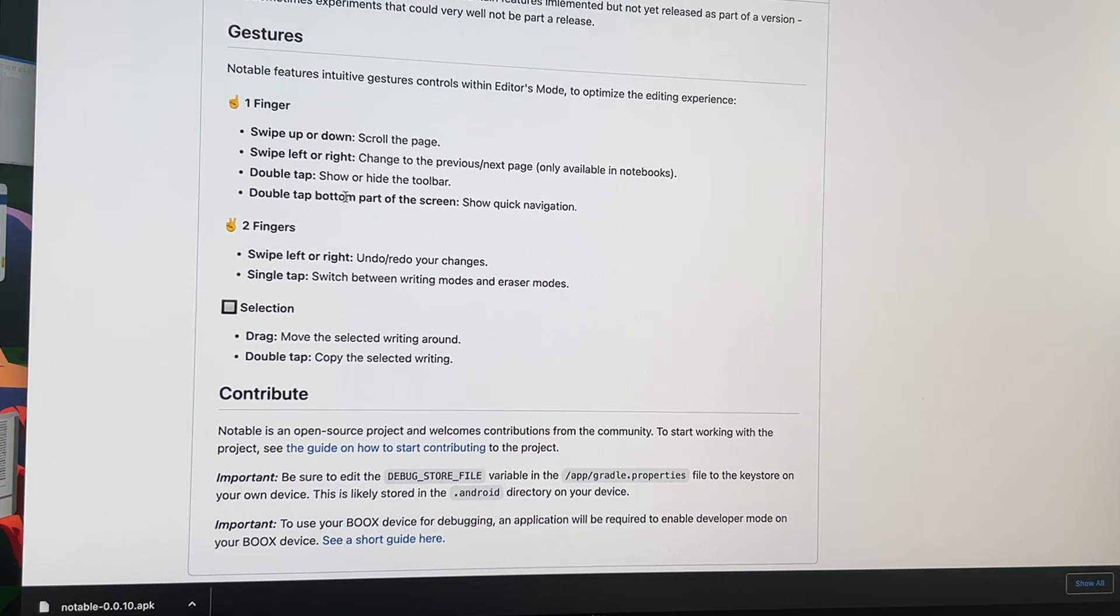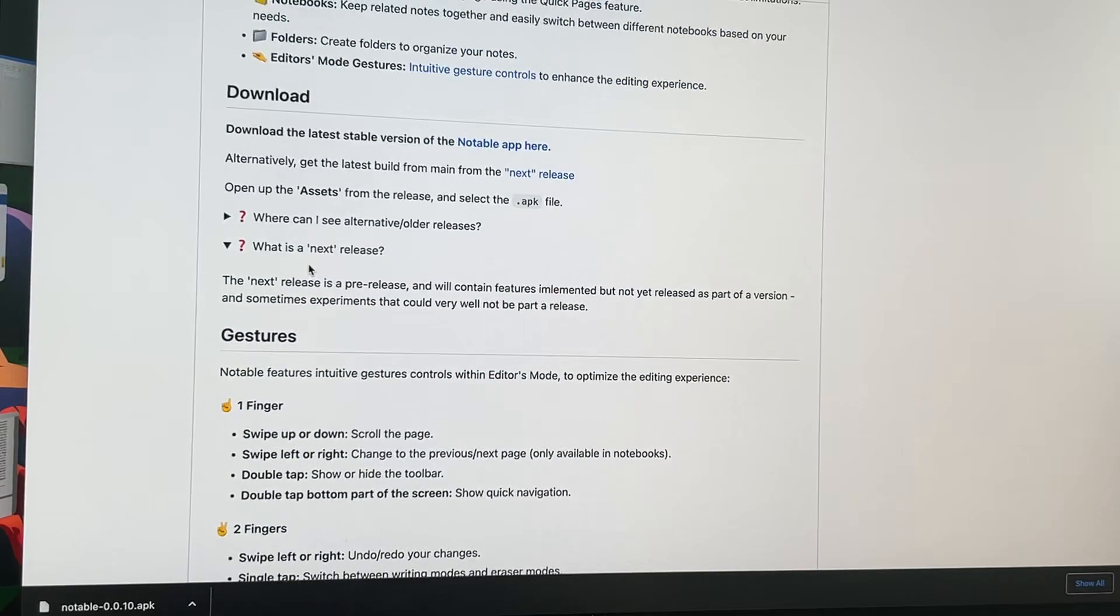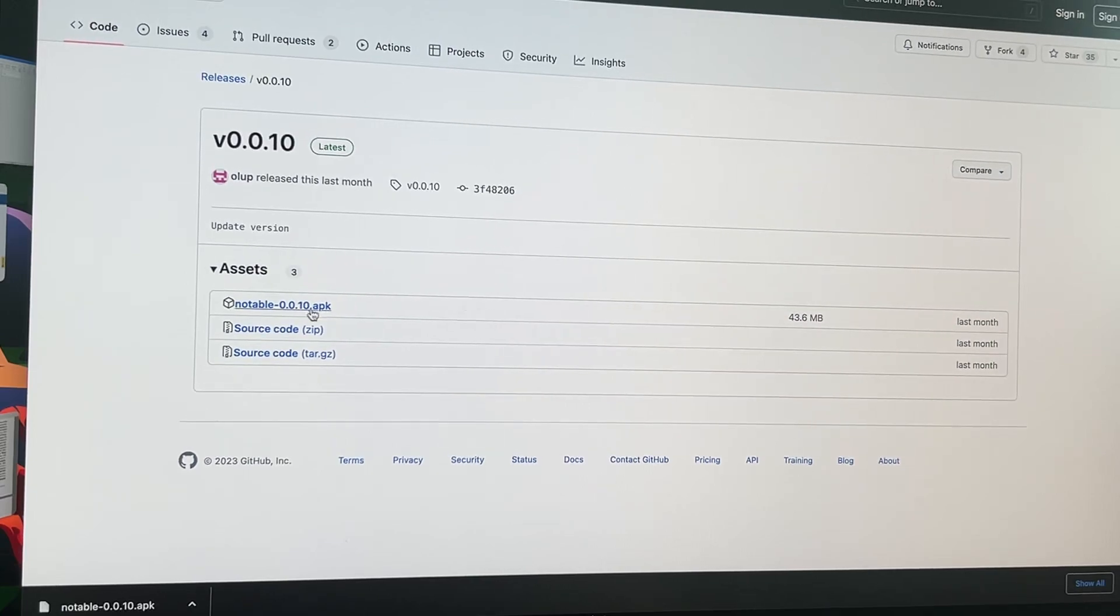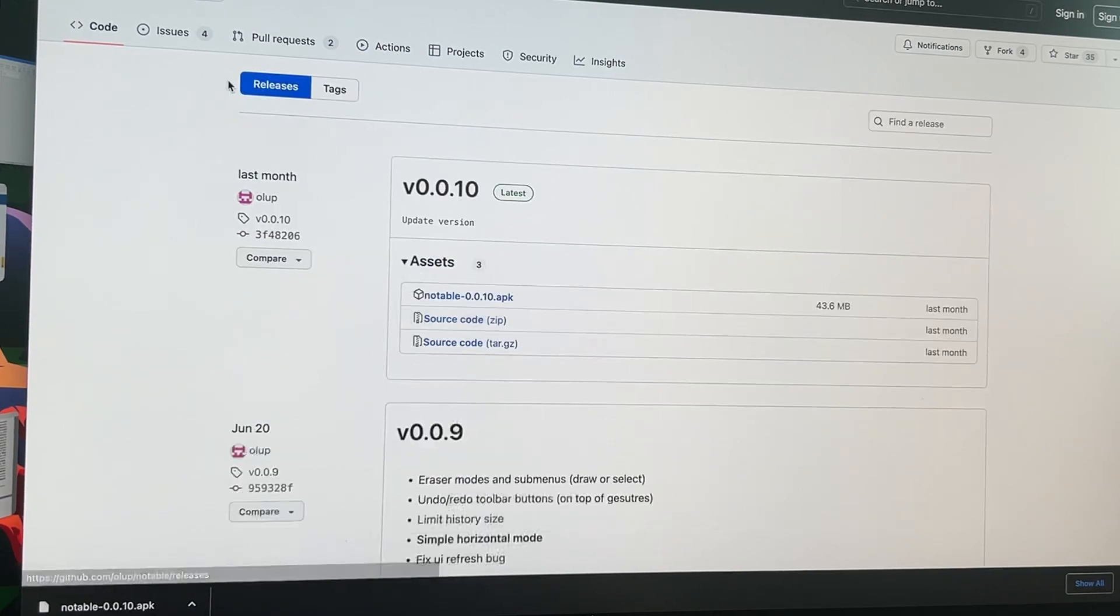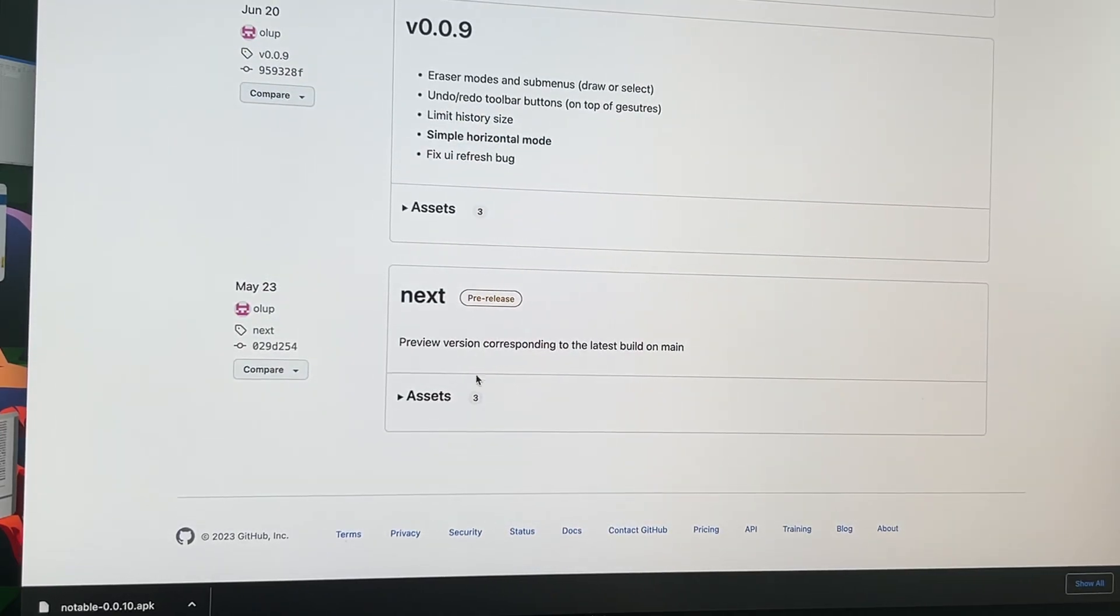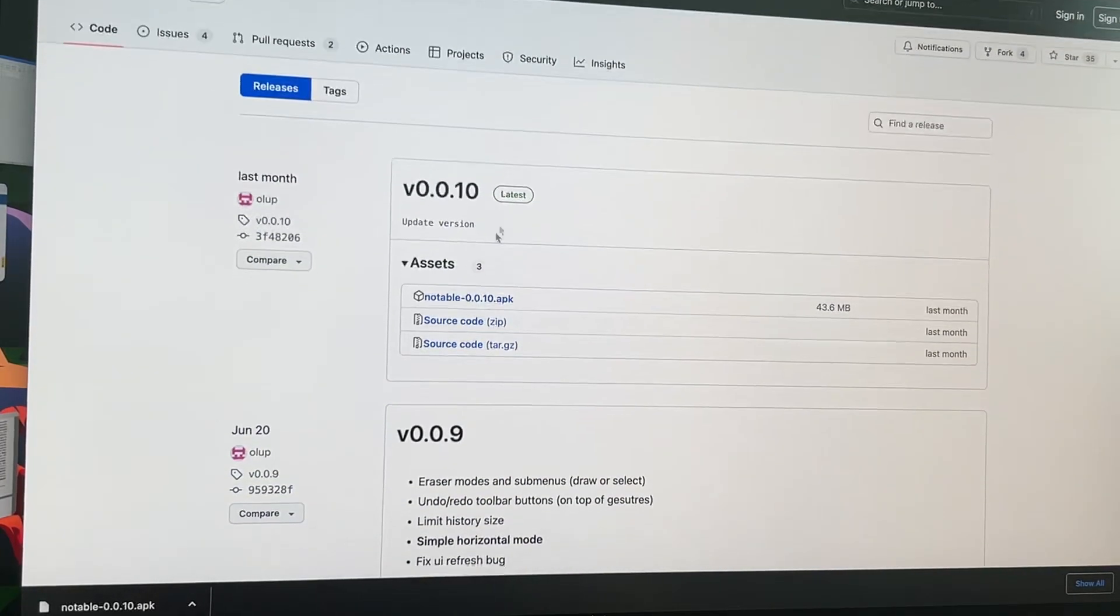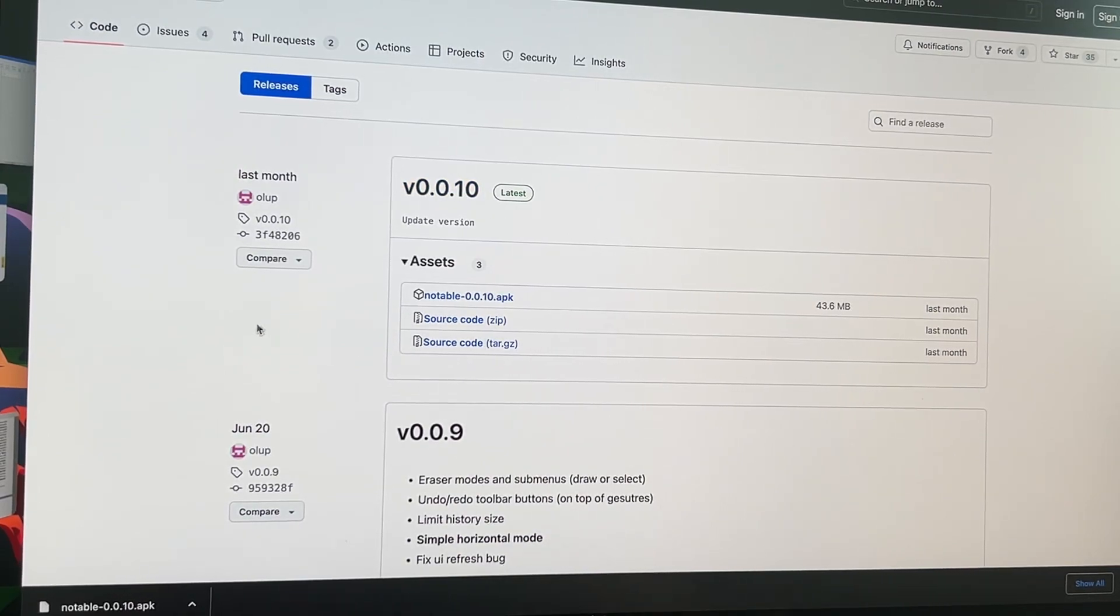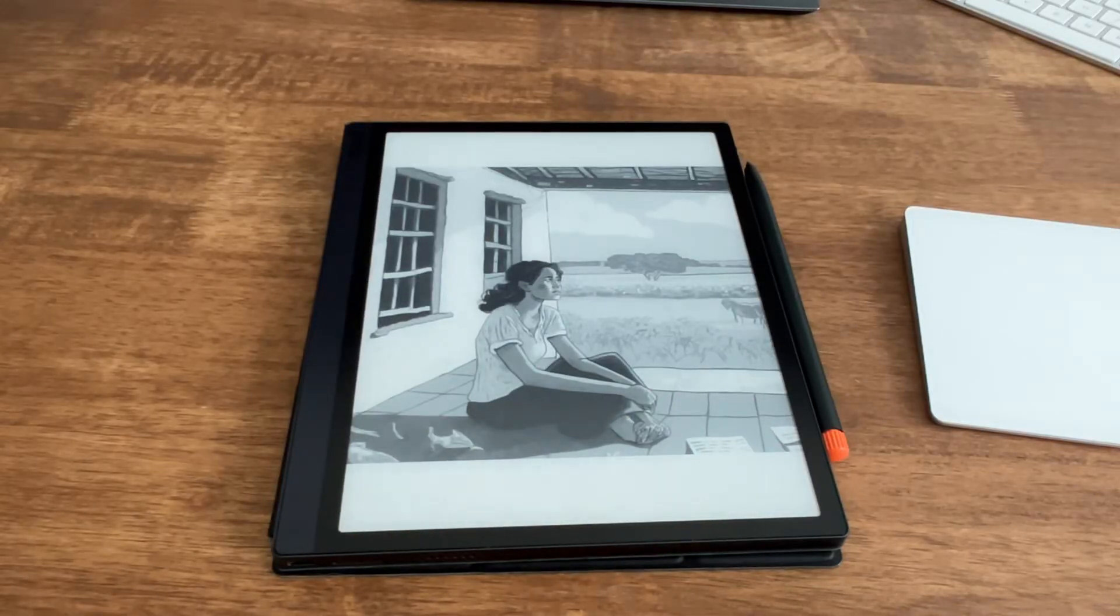Anyway, we can try it. Just download here. You can do alternative versions, older versions. This is a preview version you could try as well, but I have already downloaded the latest 0.0.10 version and transferred the APK file to my Boox Tab Ultra and installed it, so let's have a look.